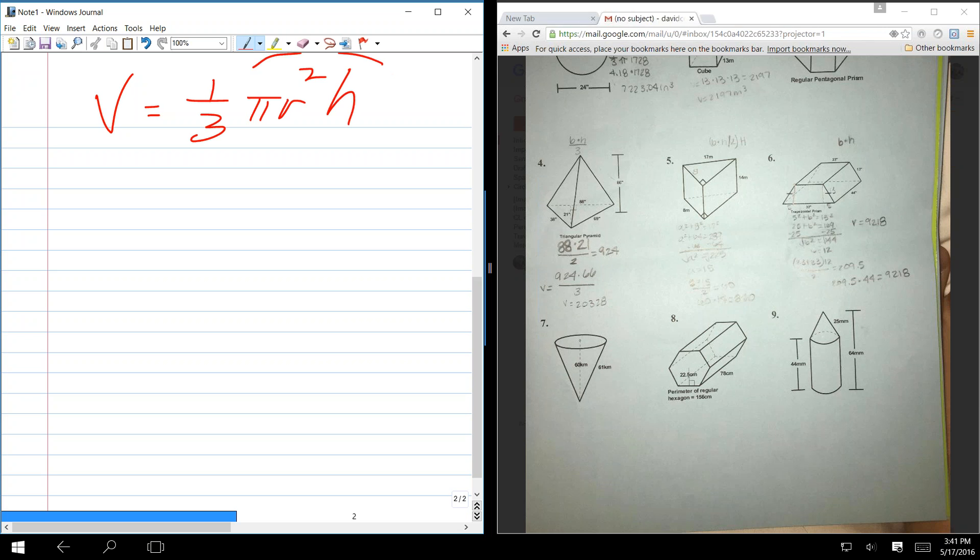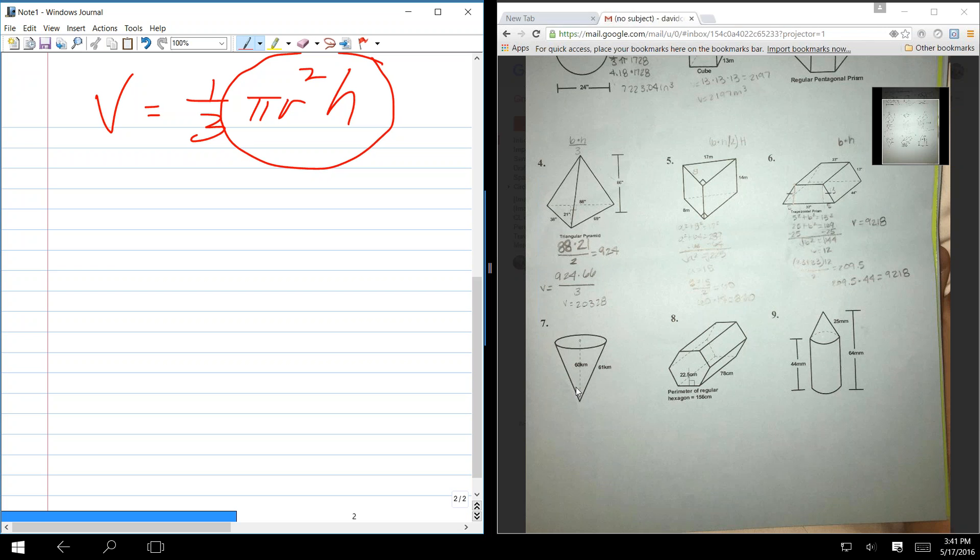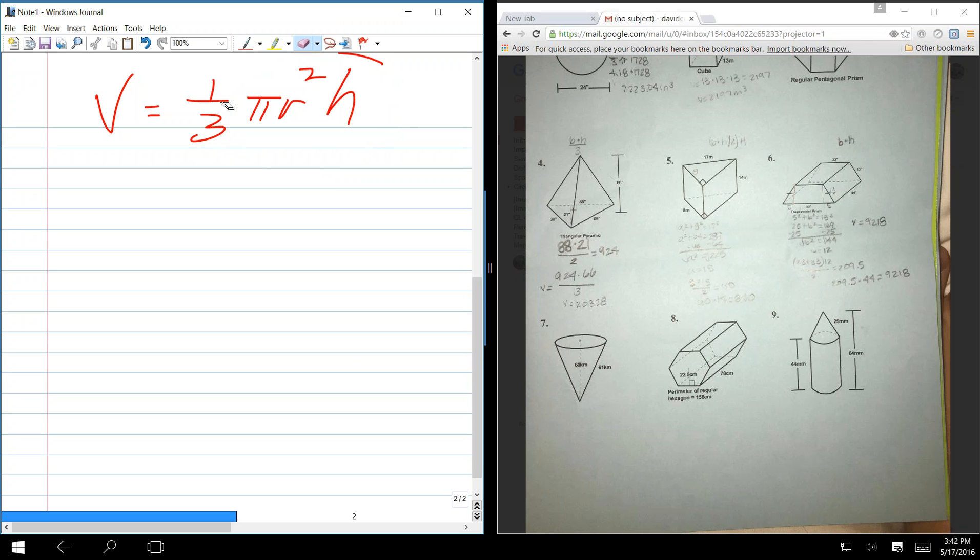When you're talking the volume of a cone, it's the area of the base times the height. That would be the volume of a cylinder, correct? In other words, the base is pi r squared, the height is h, a cylinder would be base times height.